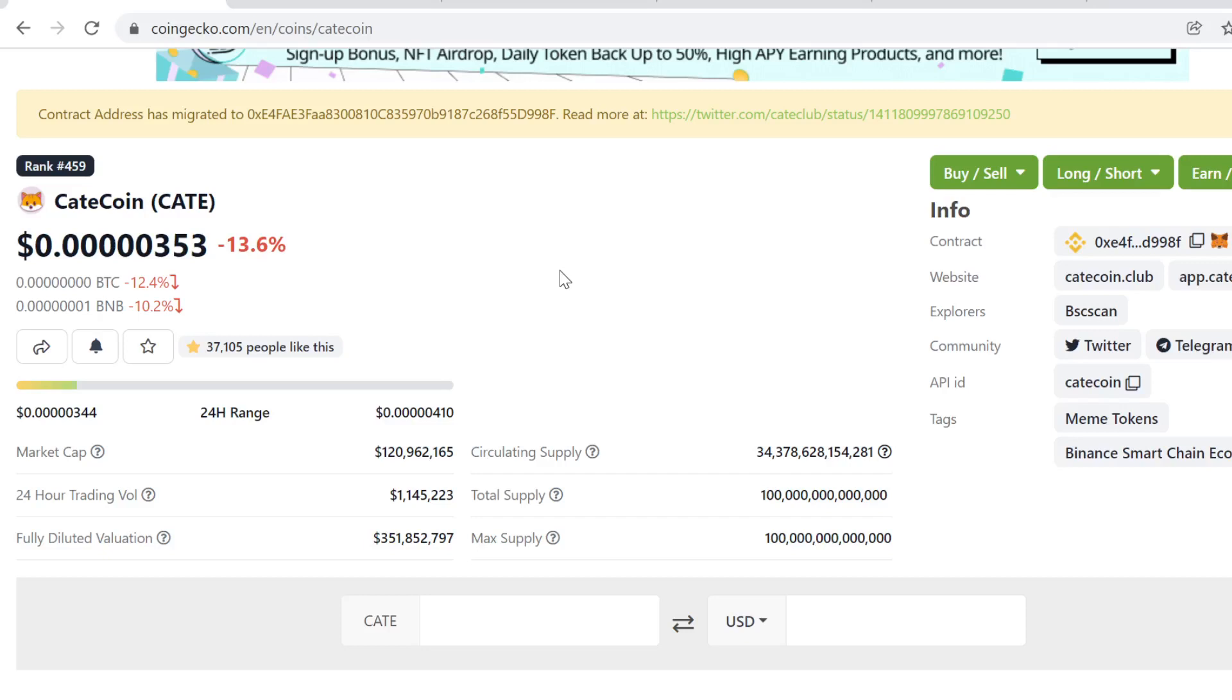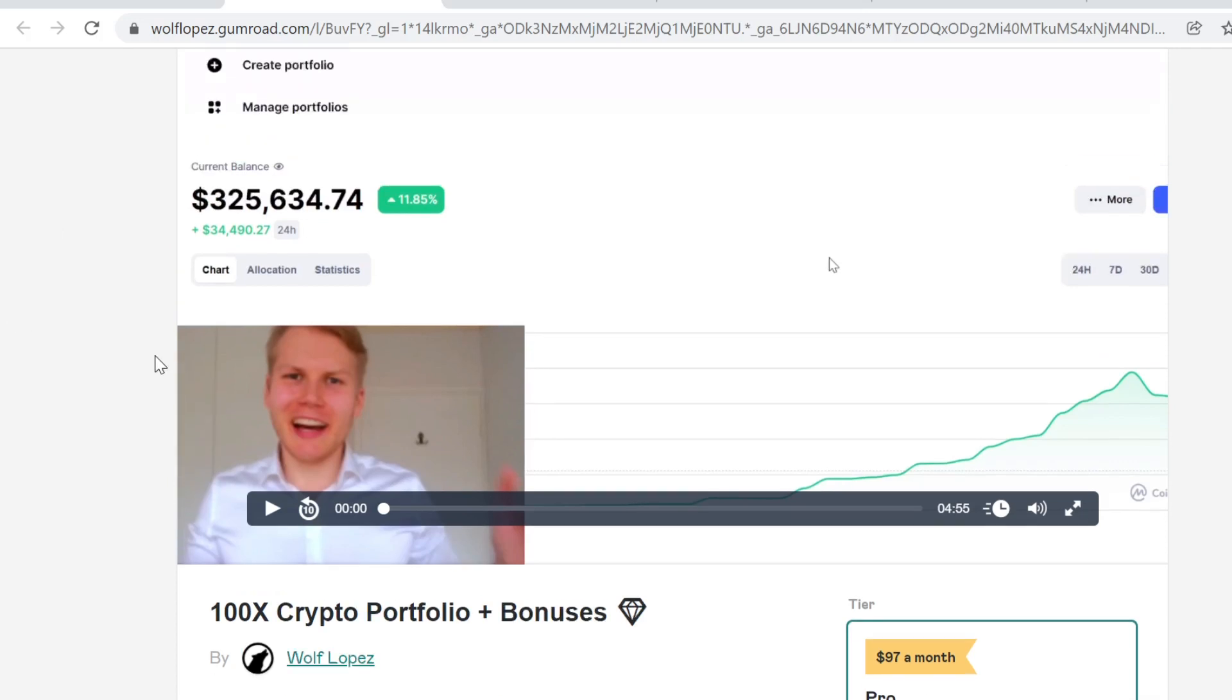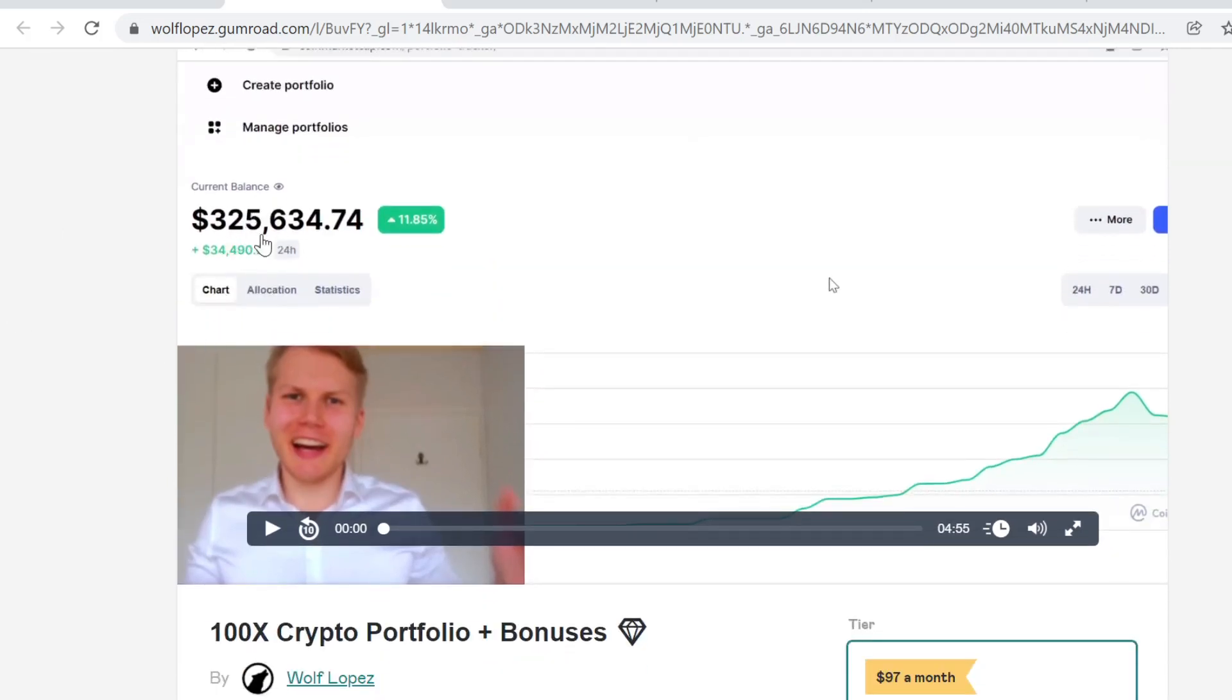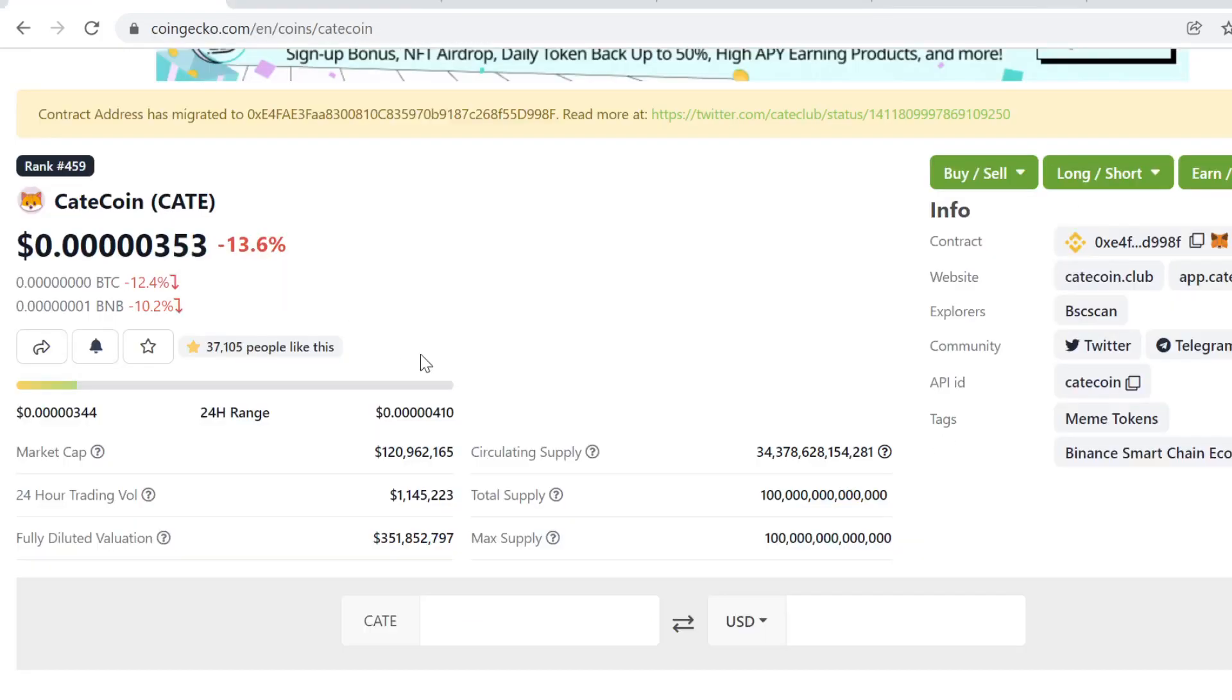Hey guys, welcome to this video. This is KateCoin price prediction for December 2021. At the end of this video, I will show you how I took $5,000 and turned it into $325,000 in just a couple of months, so be sure to watch. Right now, we're going to start with KateCoin price prediction.